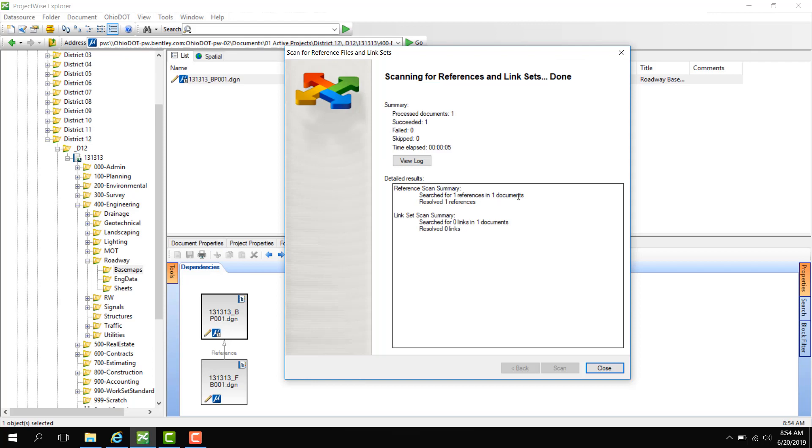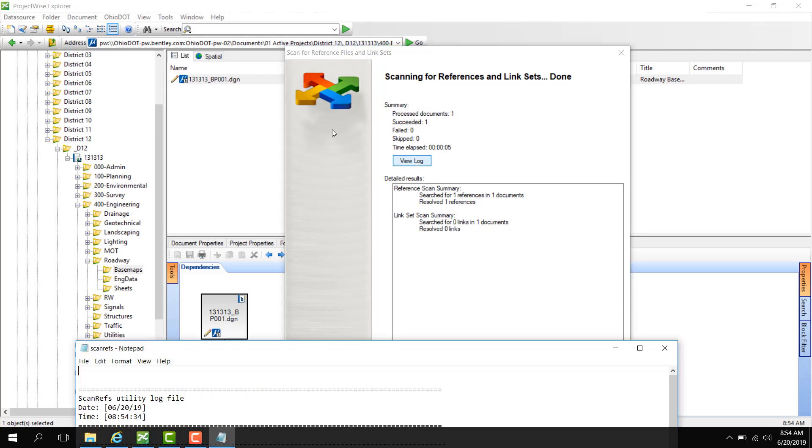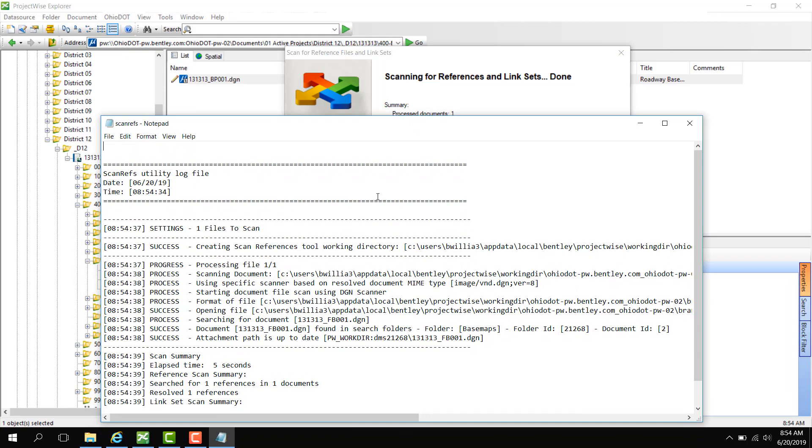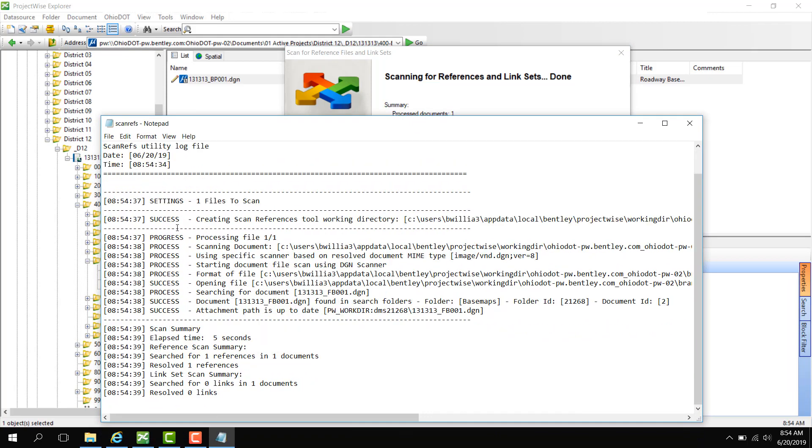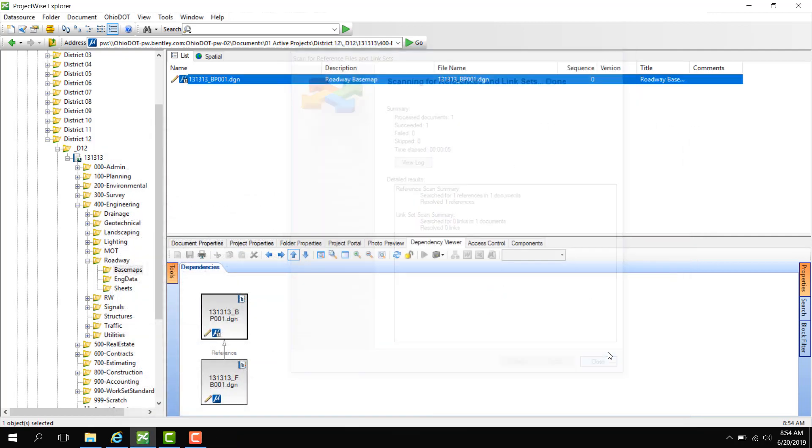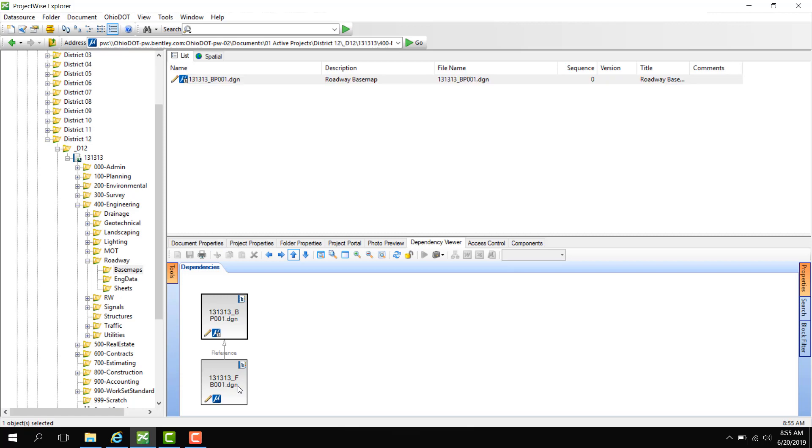Now it shows that I searched for one reference in one document. So I can click View Log to look at the log. This will indicate any errors, but we can see that there are none displayed in the text file. Now we can go to the dependency viewer and see the reference attached to the document.